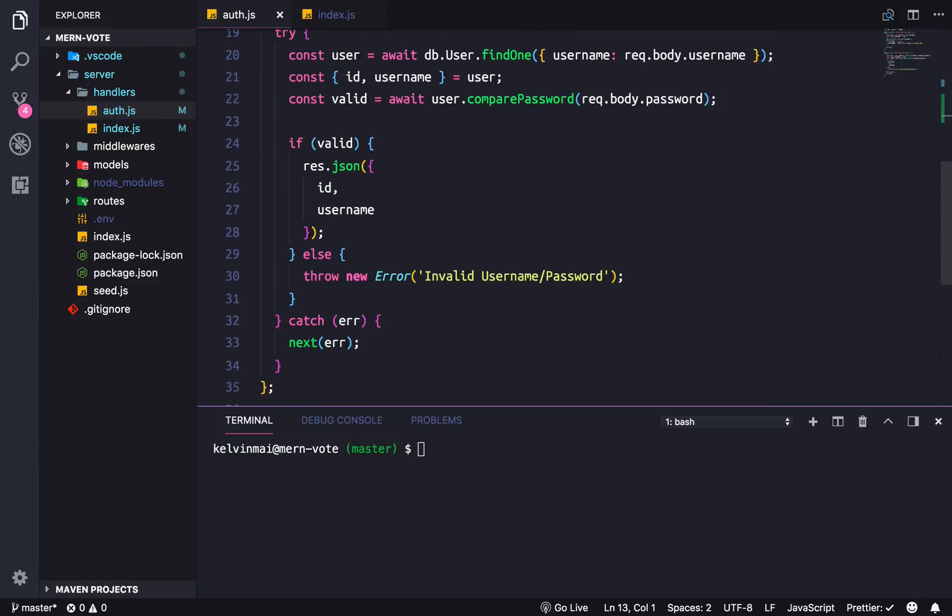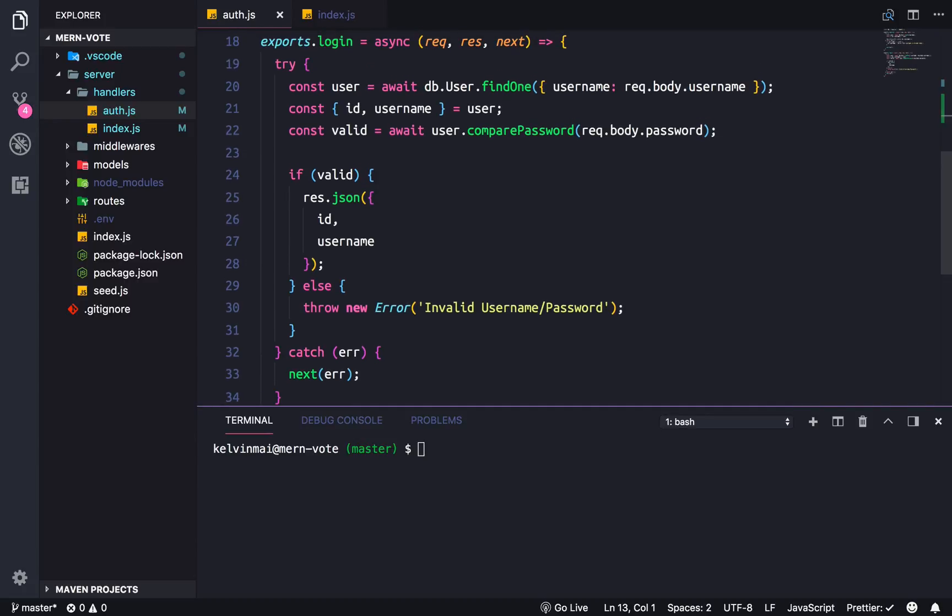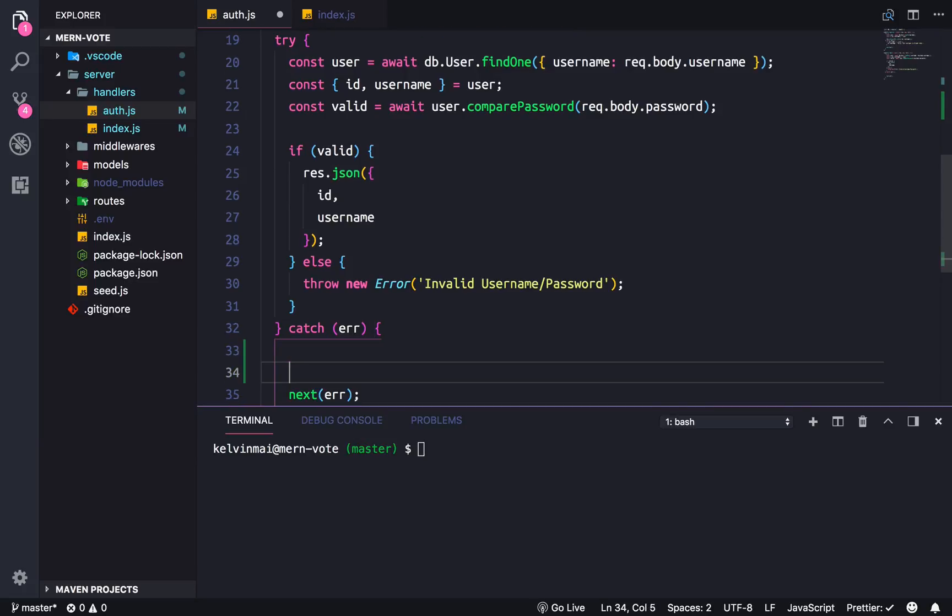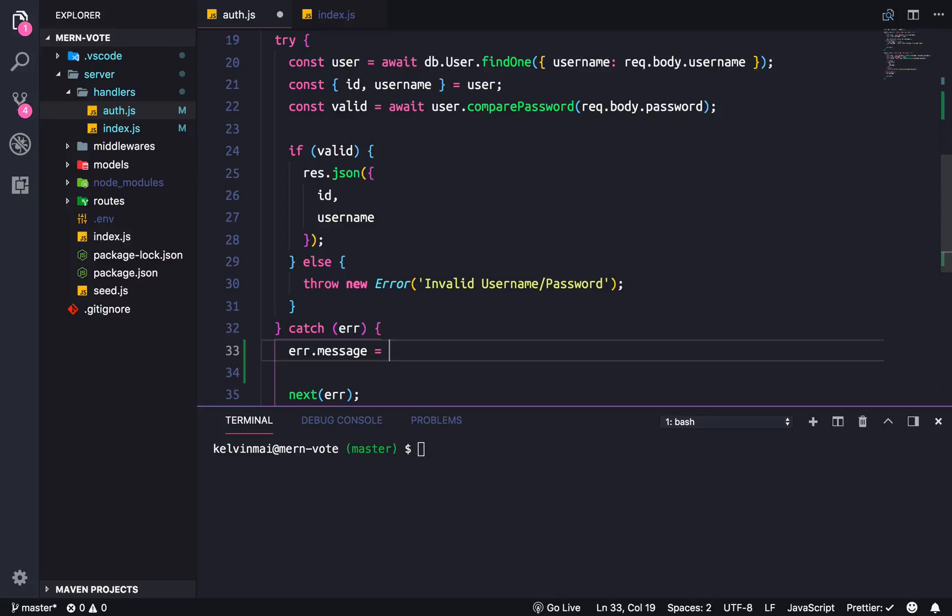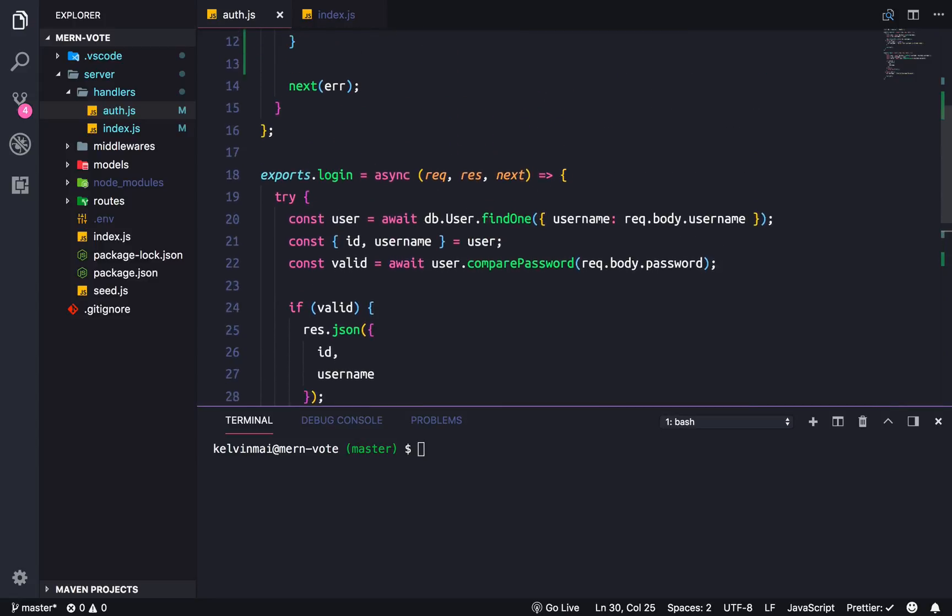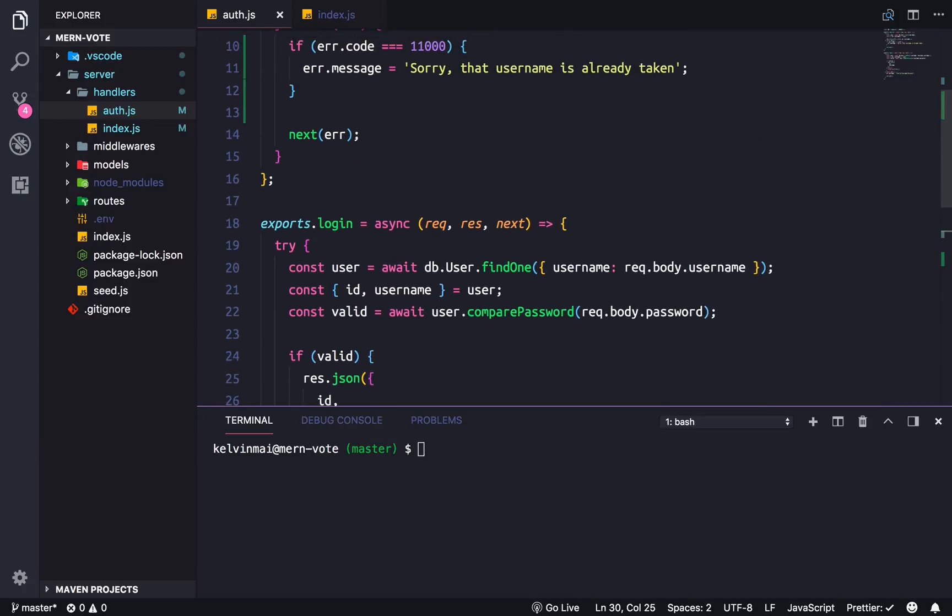Alright, in our login function, for security purposes, if anything goes wrong here, we don't actually want whoever to log in to know what exactly went wrong. So to fix that, we just throw a generic error here. So error.message equals invalid username password. So whatever error happens, it'll always have the same message here.